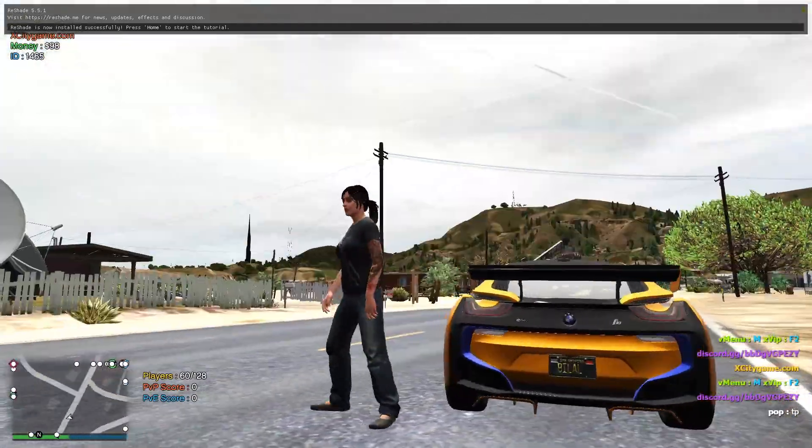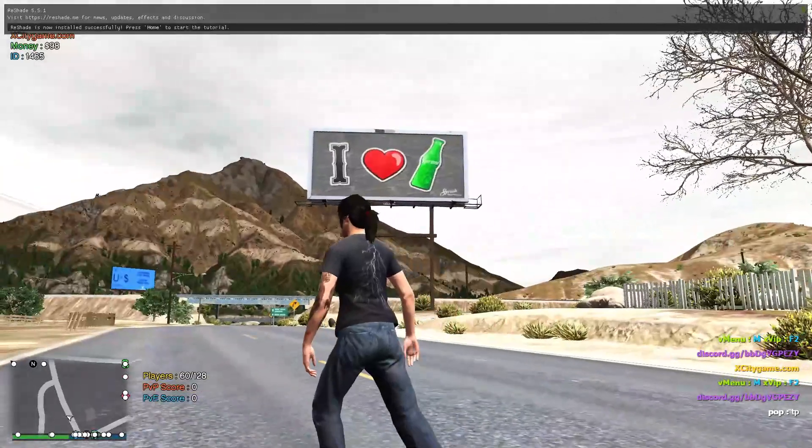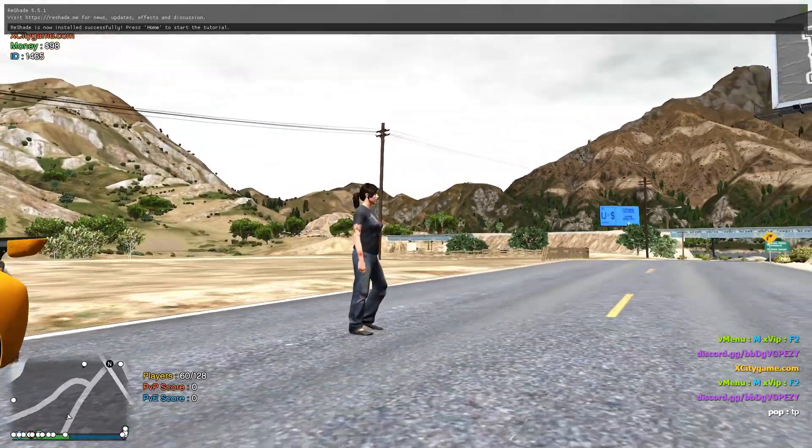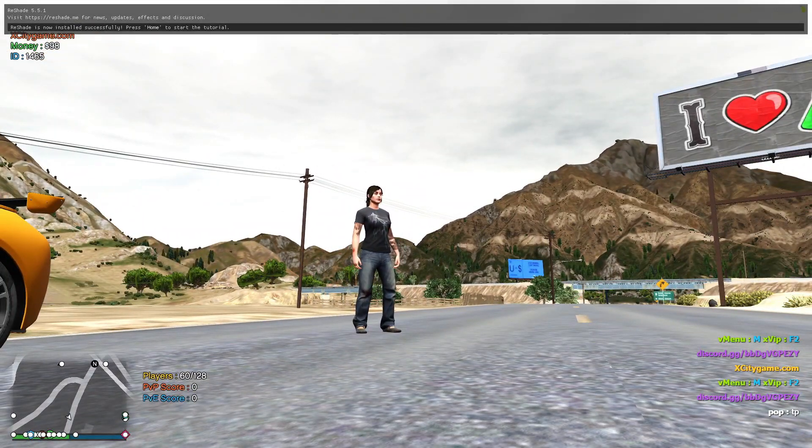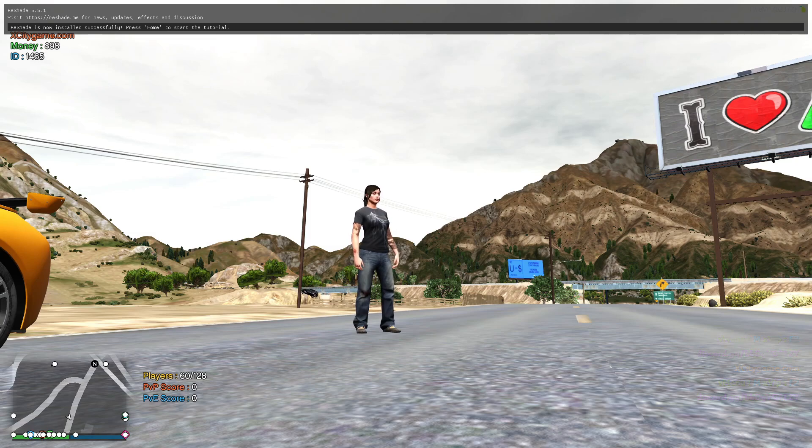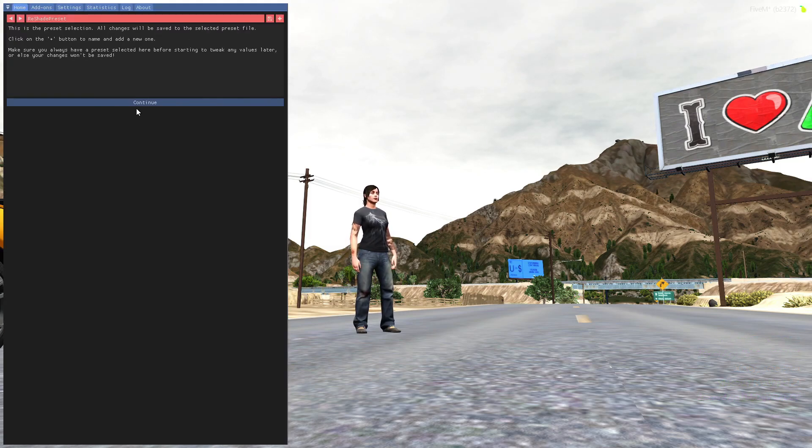Once you enter the game, click on—as you guys can see on the top of your screen, press home button to start. So press home button on your keyboard, click on continue.